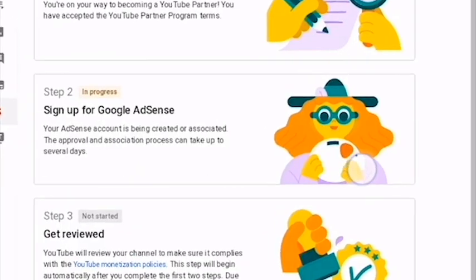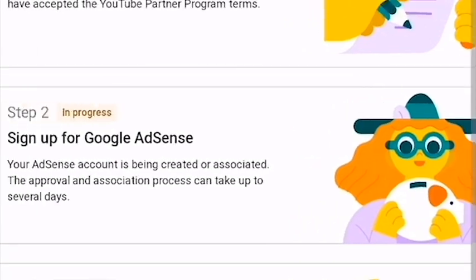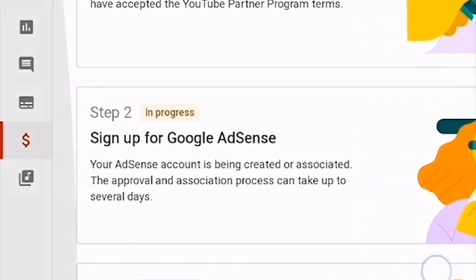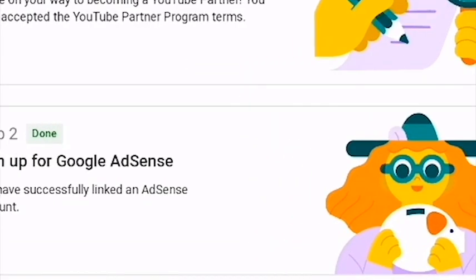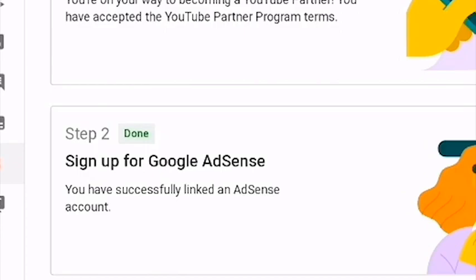I remember when I did that it was nine o'clock in the evening. I thought I would wait for long hours, but no. When I woke up in the morning at six o'clock, I was able to see the reply which said 'Done.' I was so happy that my Google AdSense account was accepted. When I looked at the third step, it said 'In Progress,' meaning it was under review for my channel.